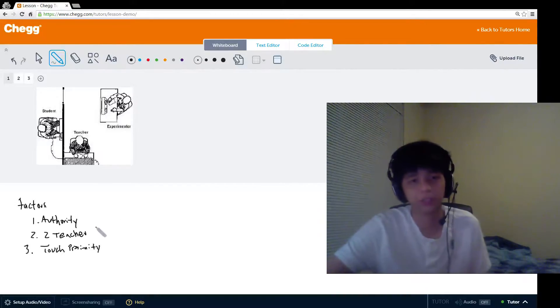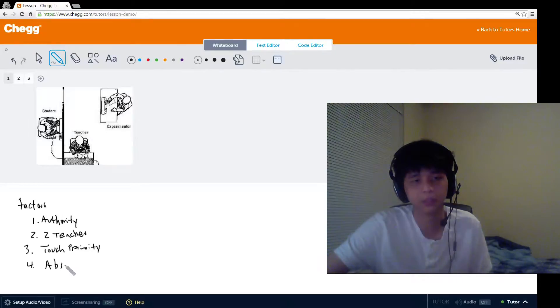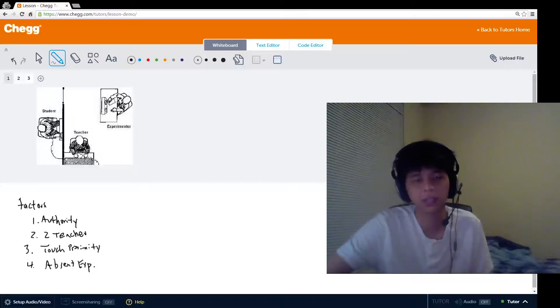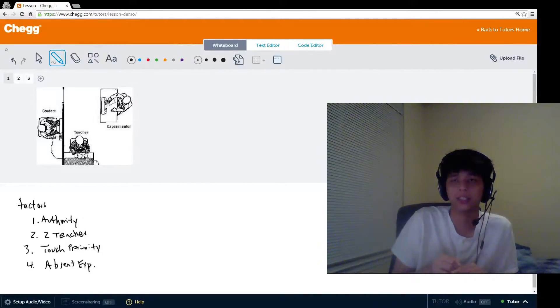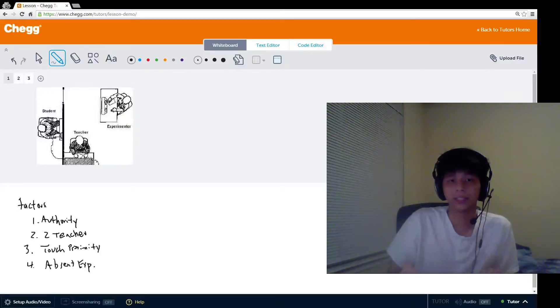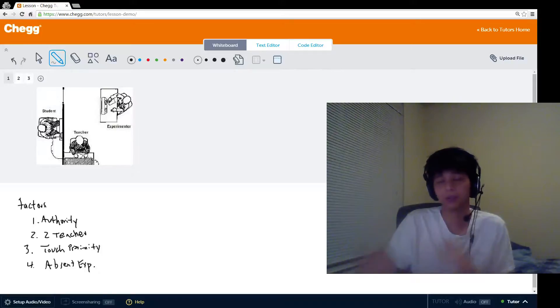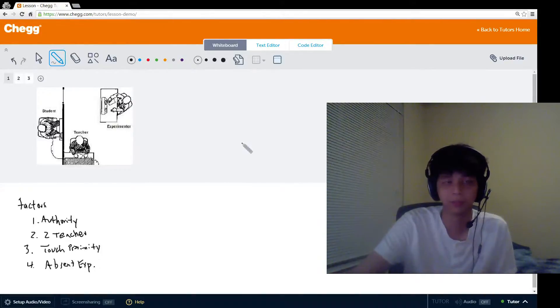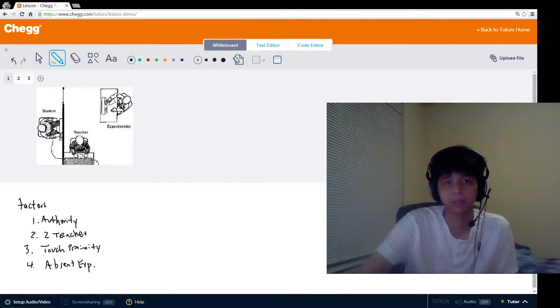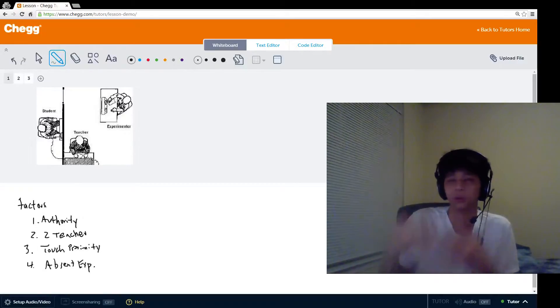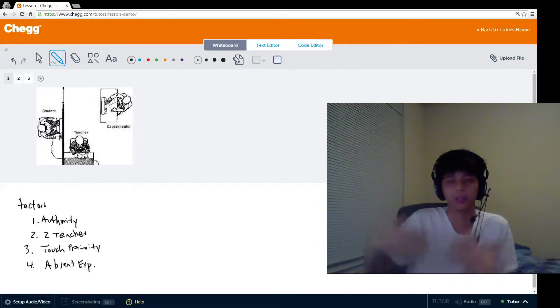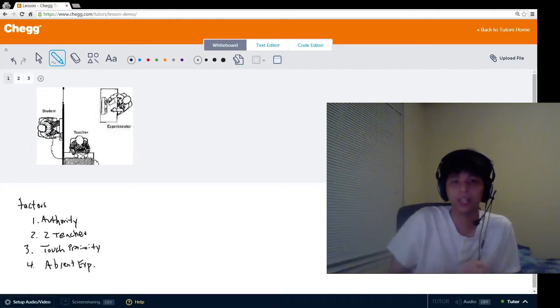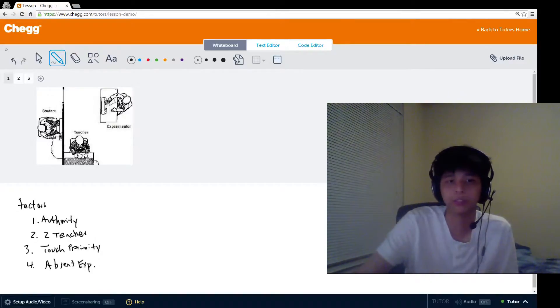The last condition we're going to talk about is the absent experimenter. The absent experimenter condition made it so that instead of the experimenter confederate actually being there ordering the participant to keep going, he instead prompted the participant by telephone from another room. He wasn't actually in the same room as the participant. When this happened, obedience dropped from 65% to 20.5%. This implies that the authority figure is very important, and not only is his perceived authority, his appearance and his lab coat important, but his actual physical presence in the room is also important. Proximity of authority figure is directly related to obedience.